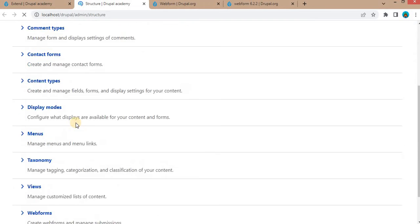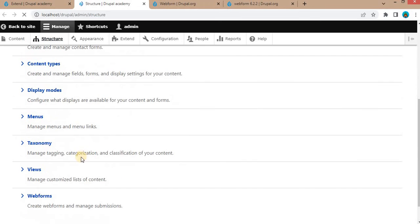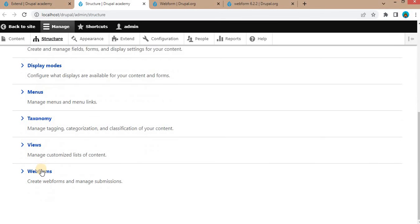Scroll to the bottom and you can see the Webform modules link is added in the structure menu. Click on this Webforms.